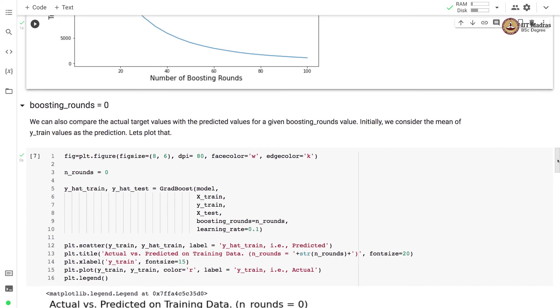Let us compare the actual target value with the predicted value for a given boosting round. Initially, we consider mean of the training label vector as a prediction.